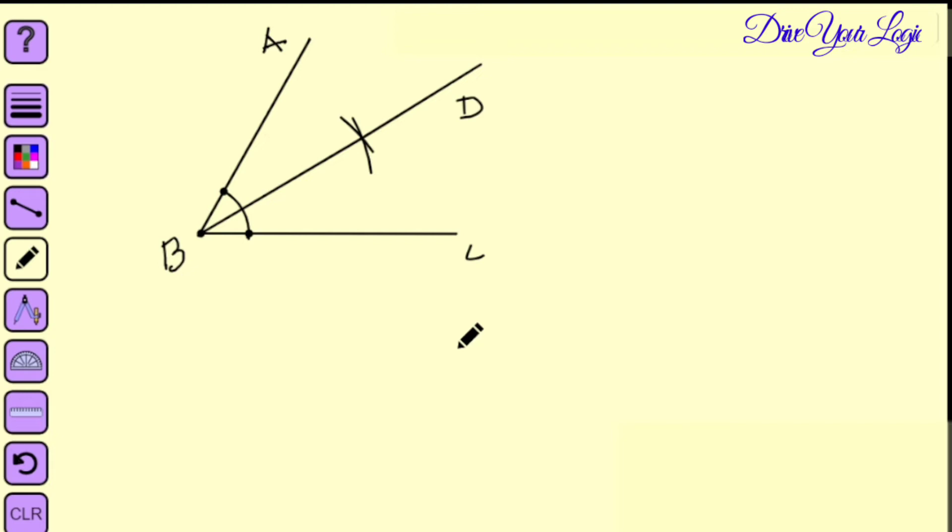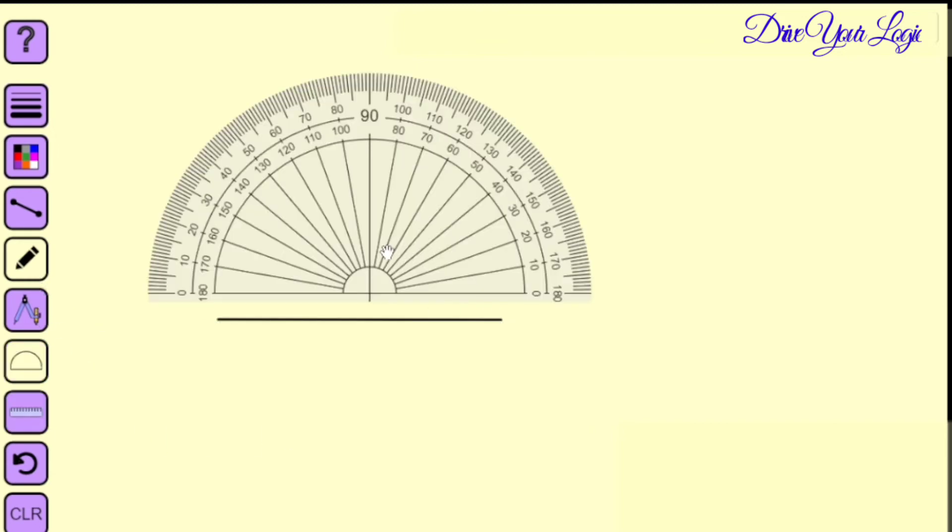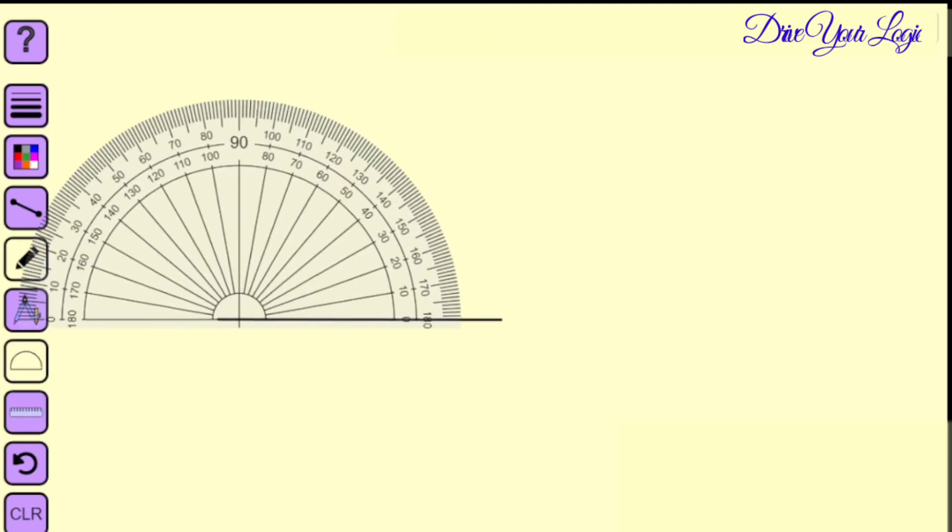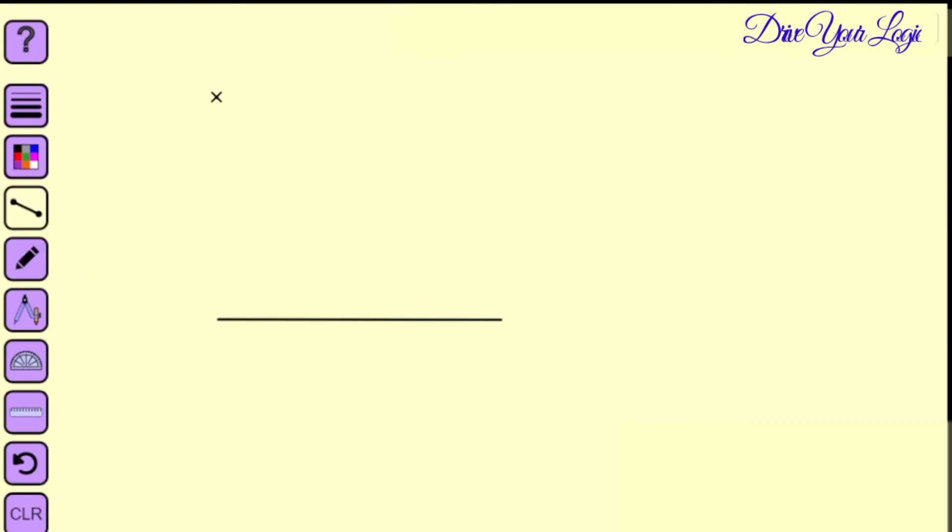So let me do one more angle. I am going to show you how to bisect 90 degrees. So let me make any line. I will make one line. And then I will take the protractor and make 90 degrees here. Remove the protractor. Draw the line.